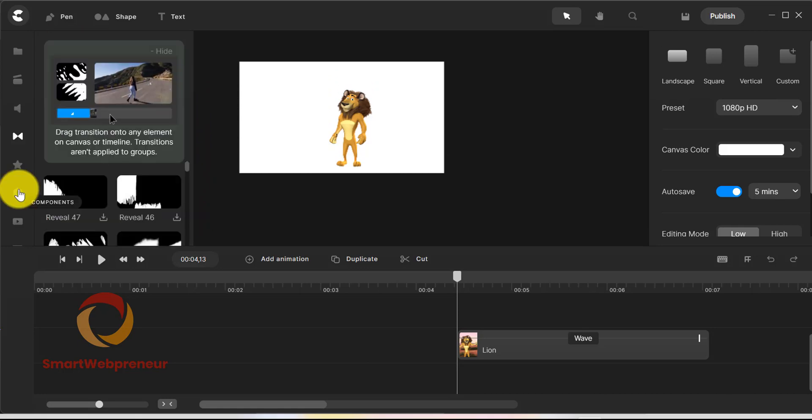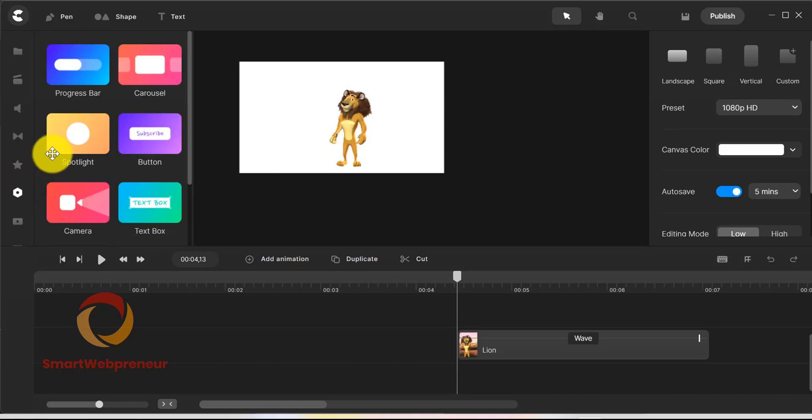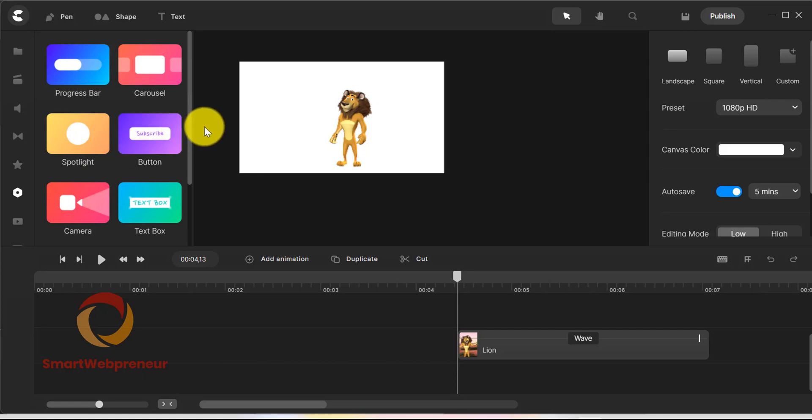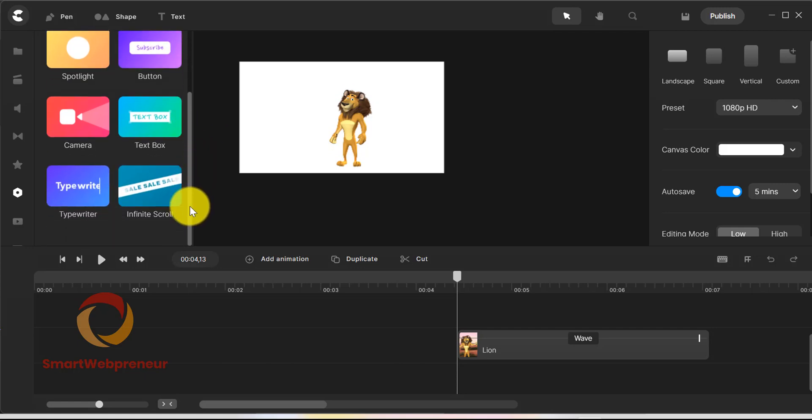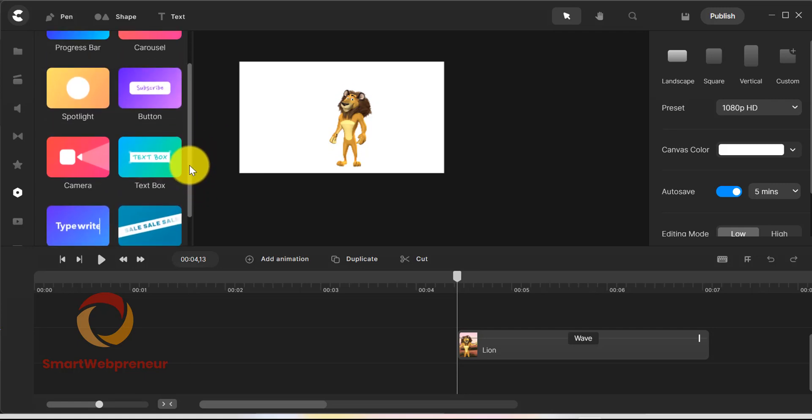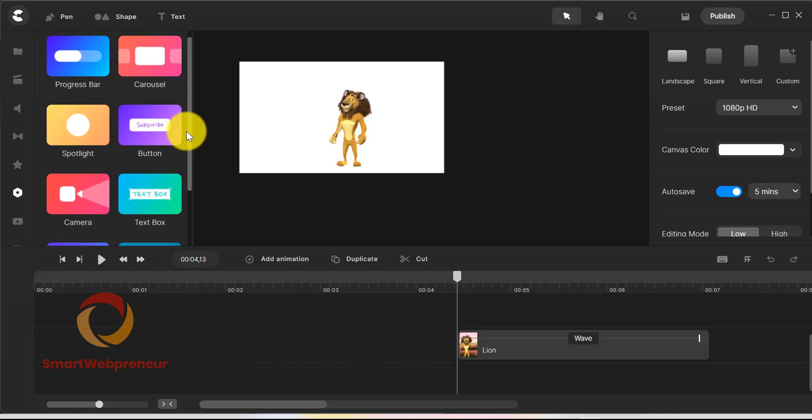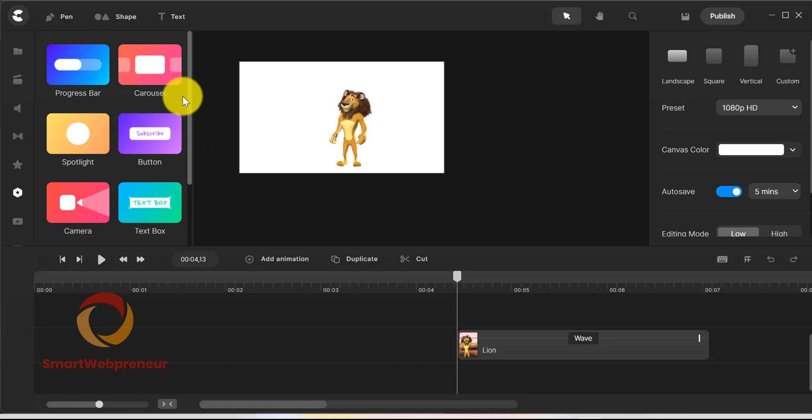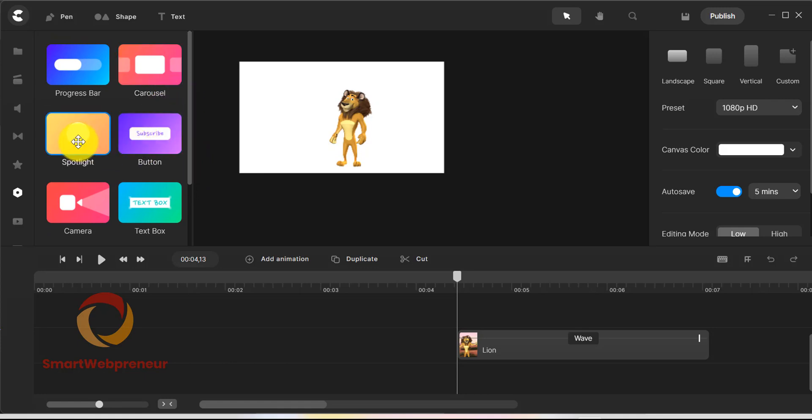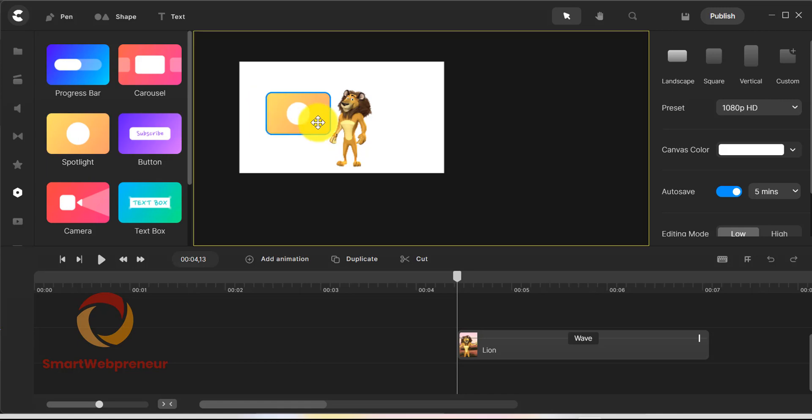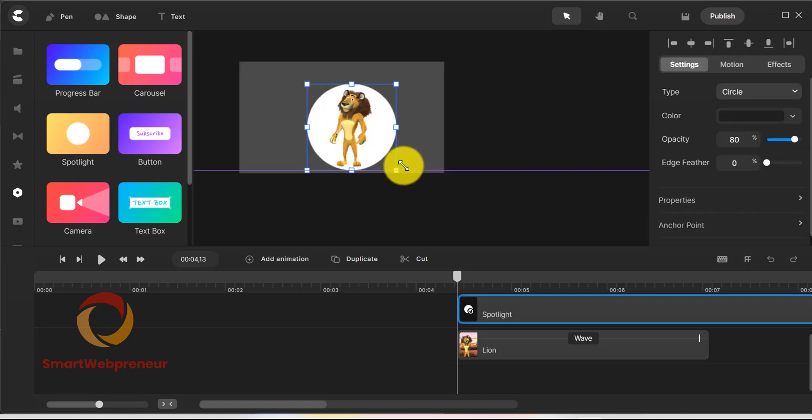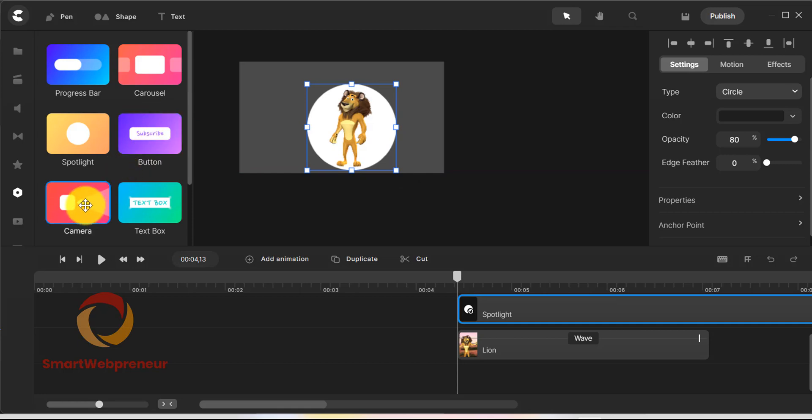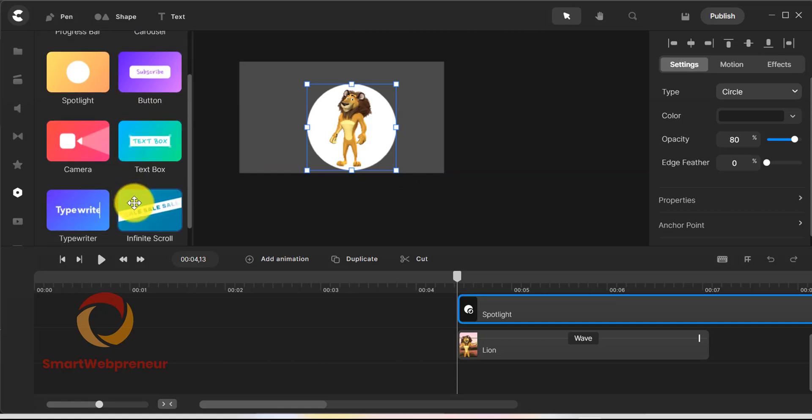There are also components in the CreateStudio Pro which I don't remember seeing in the old version. These components act like presets for your projects and help you get started quickly. There is a carousel effect, typewriter effect, button, spotlight, camera pan, infinite scroll, and more inside the components section of CreateStudio Pro.